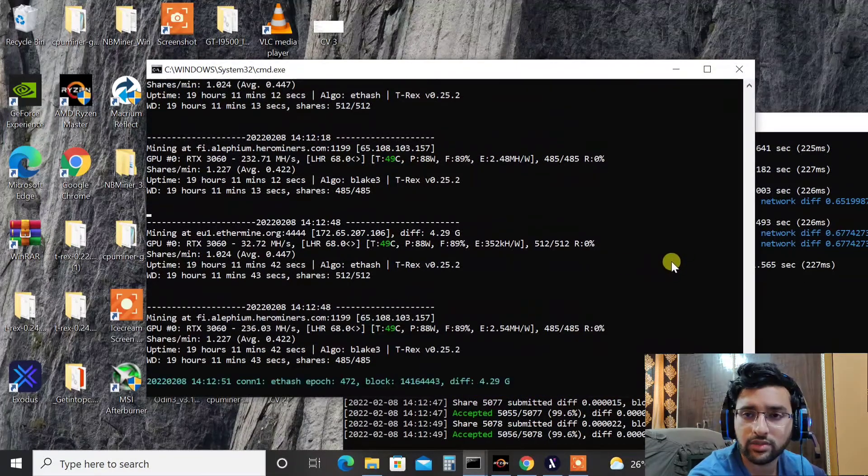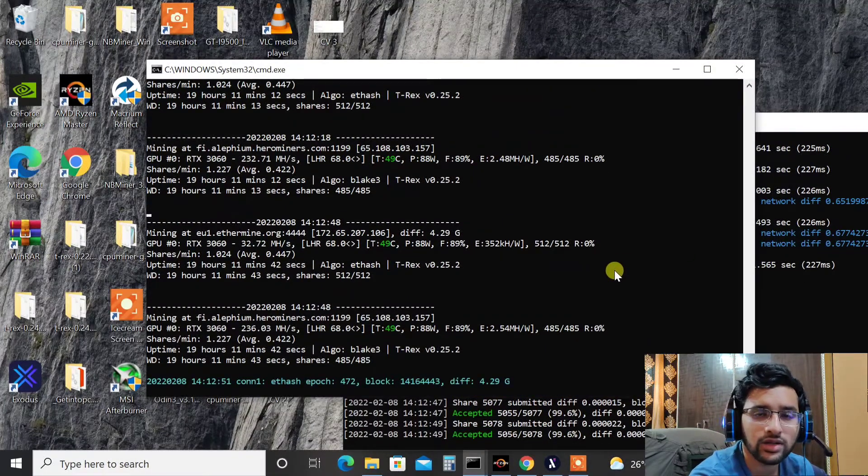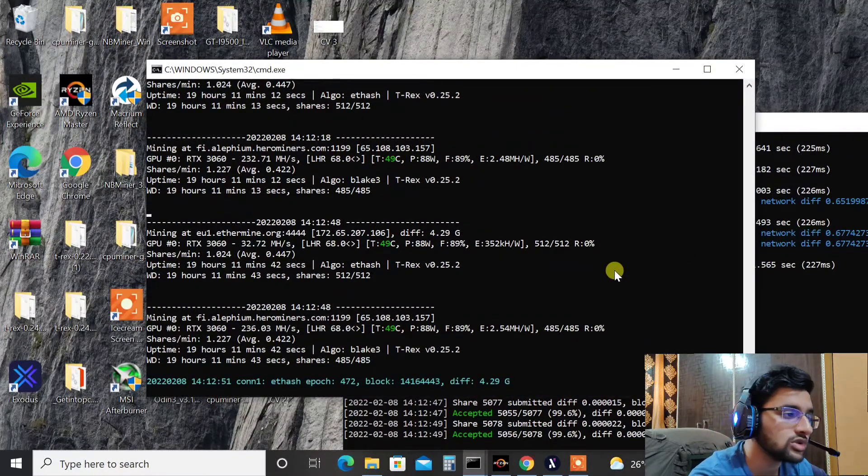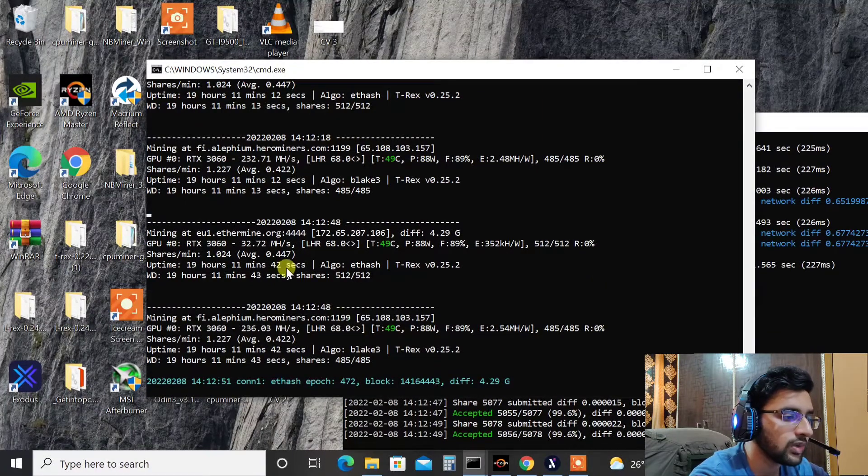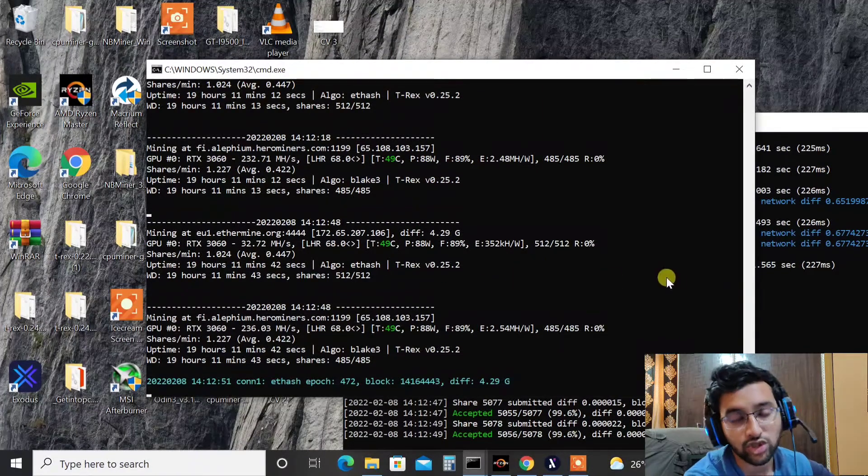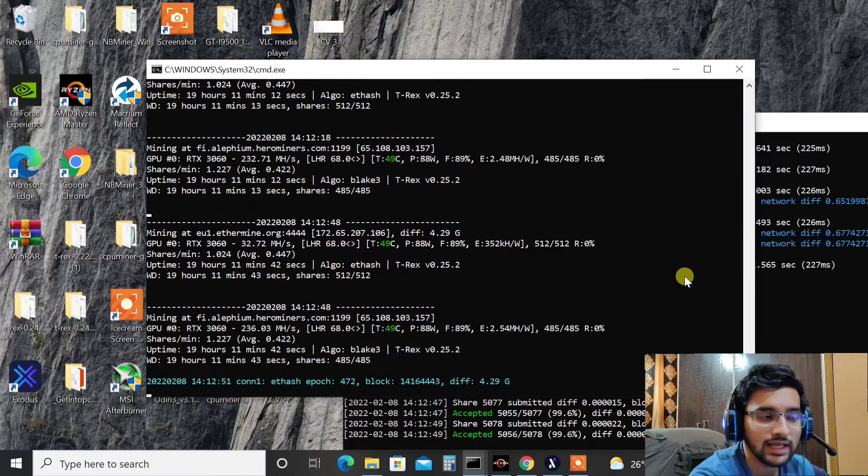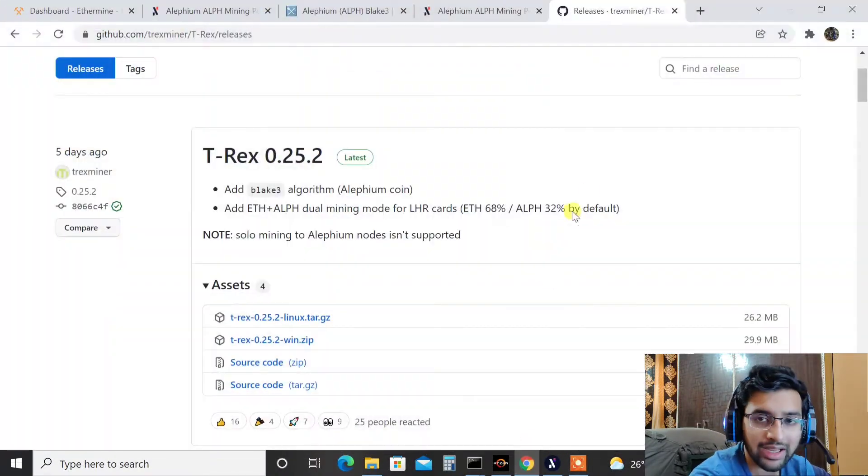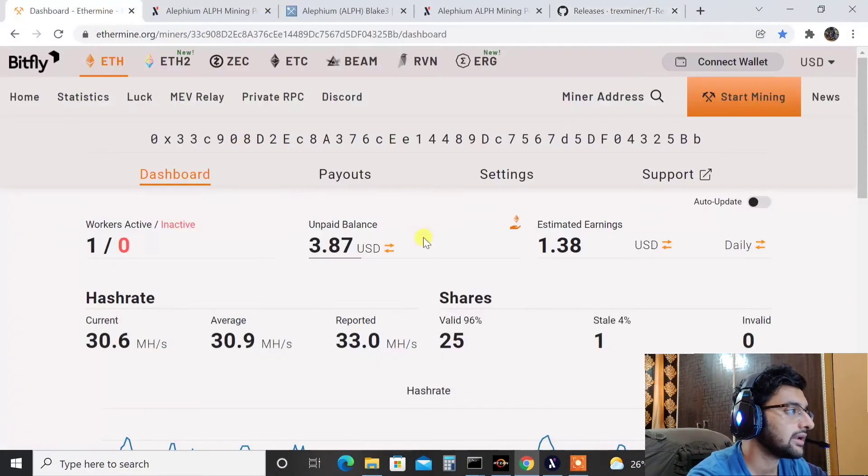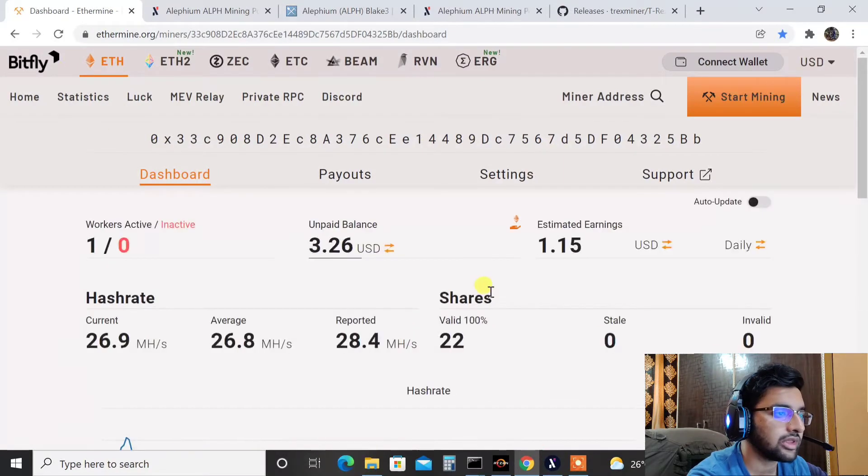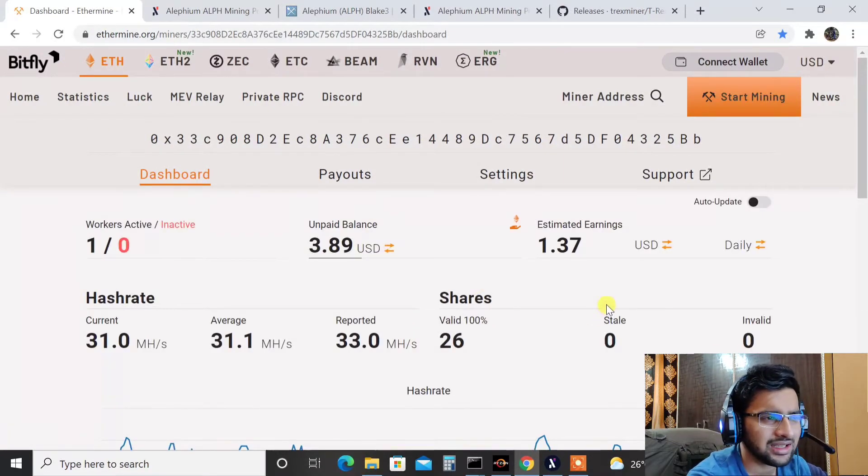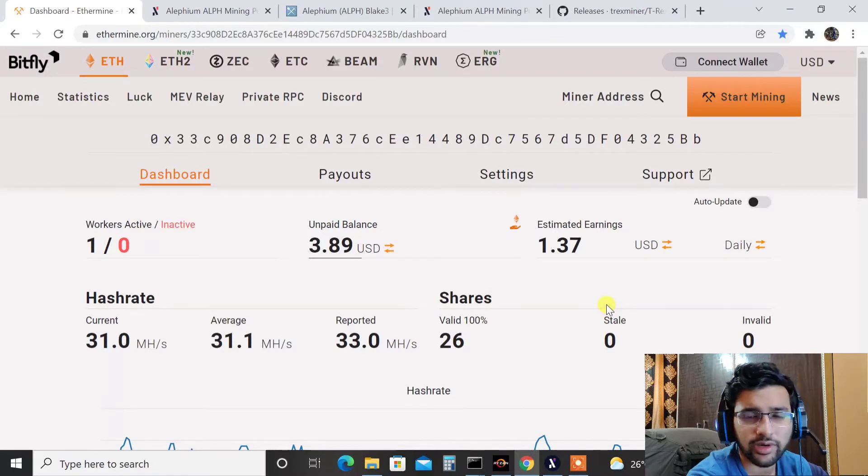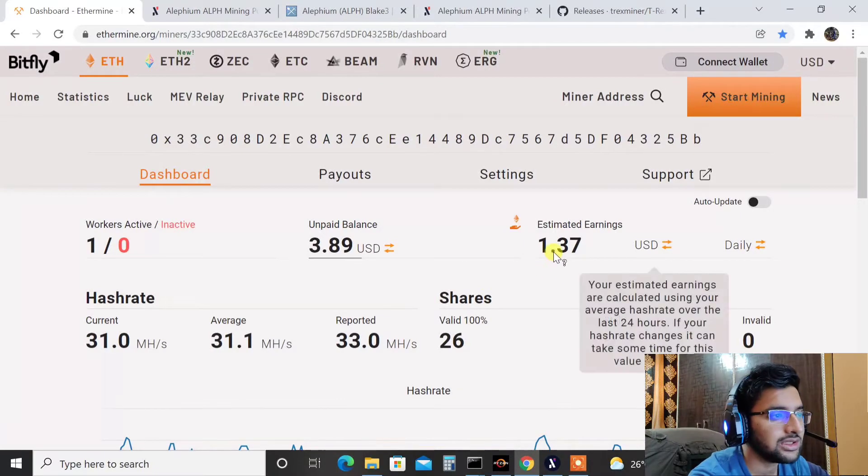So it's giving somewhere around $1.4. The video which I recently released on the channel, you can go ahead and watch that. That was only mining Ethereum for a month and that was giving $1.4. As you can see, mining Alifium side by side, yes, profit has reduced a little bit, not that much but a little bit. I can say now it's giving $1.3 a day, $1.37 a day, and it's also mining Alifium.